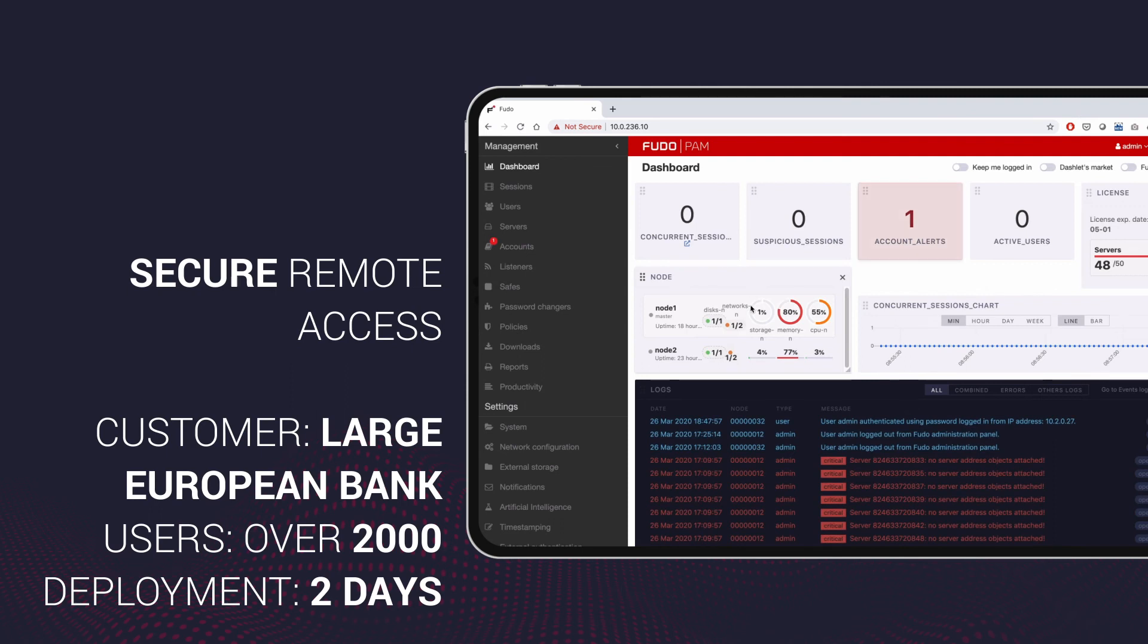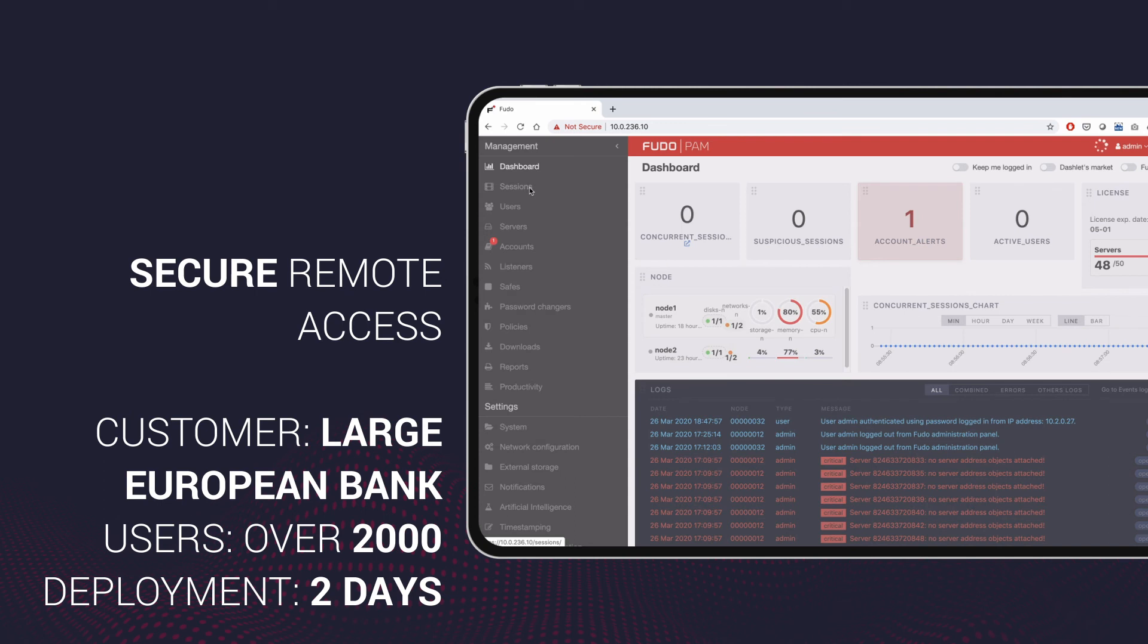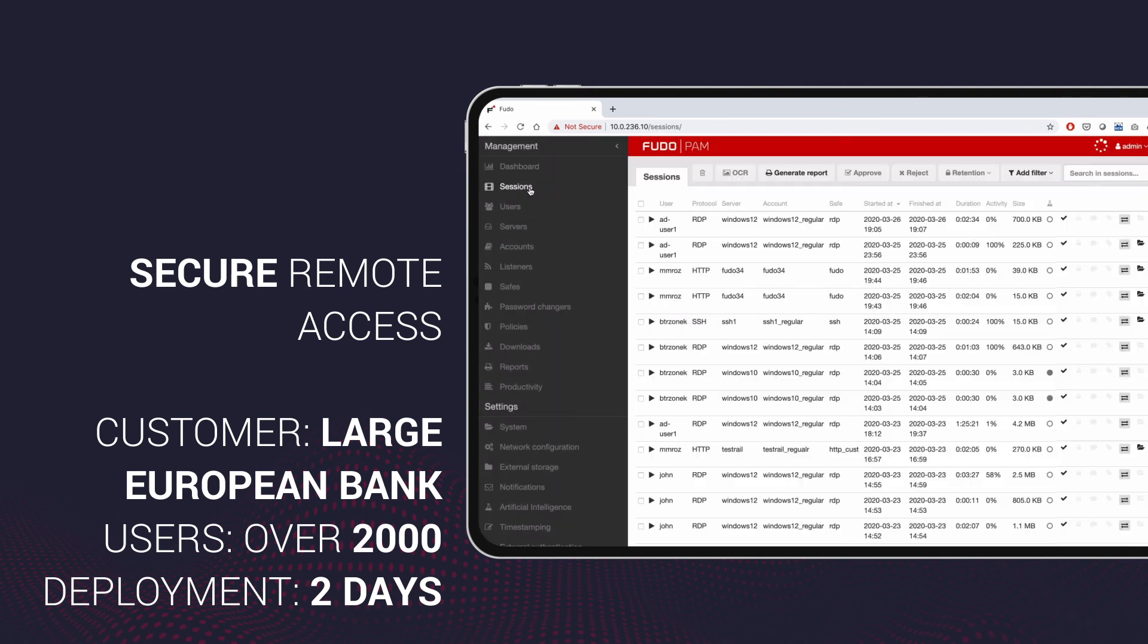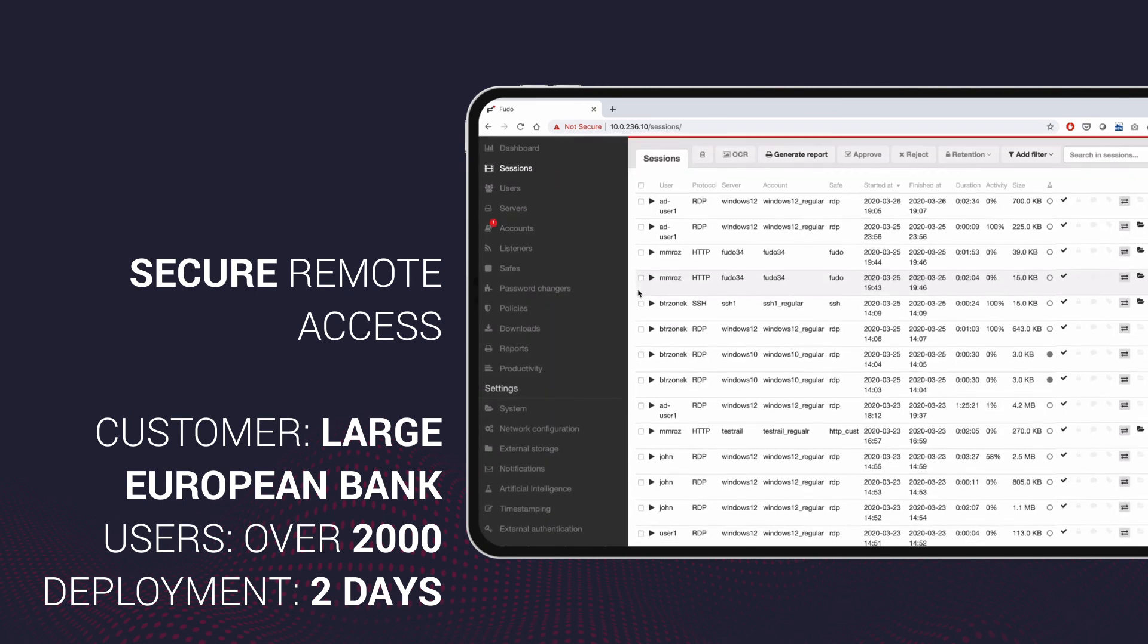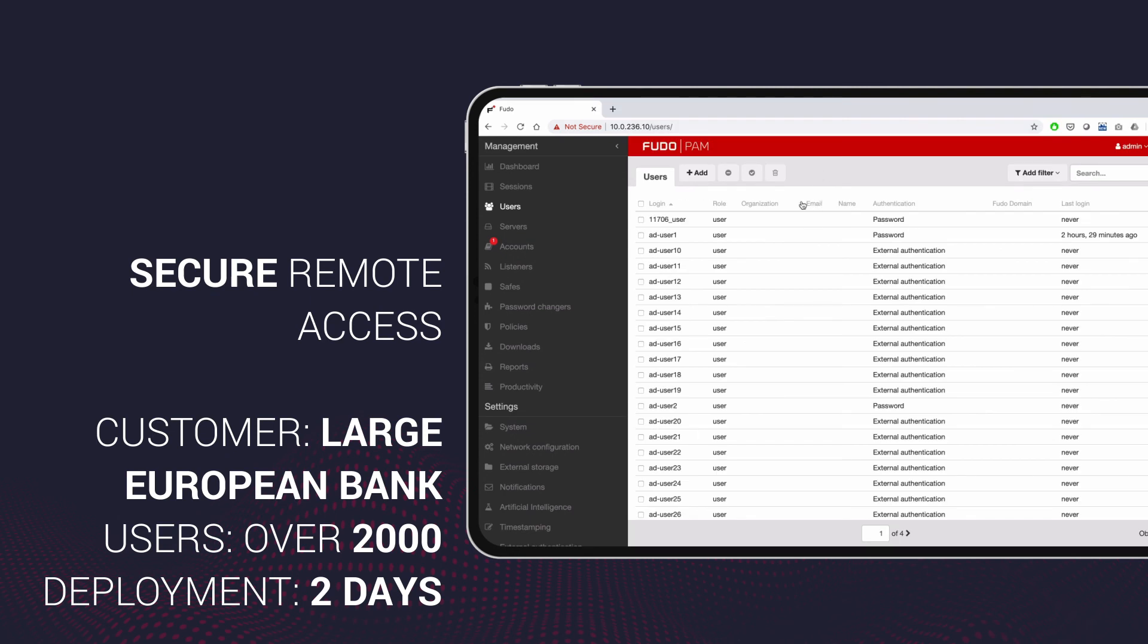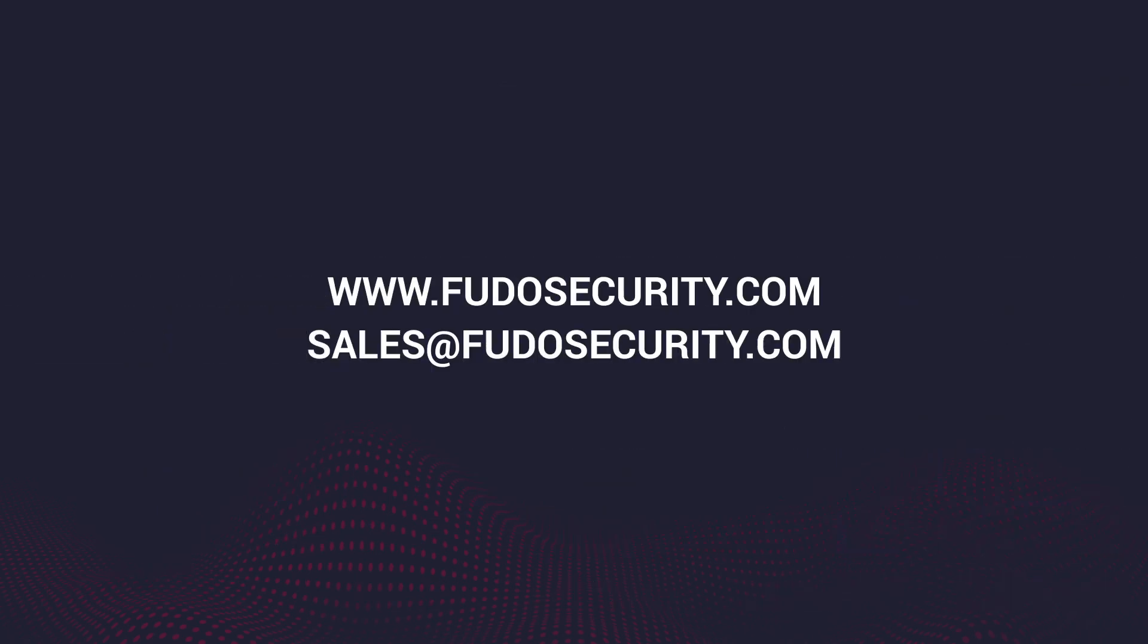Just recently we've managed to set up a remote access environment for a large European bank over a single weekend so that the bank's 2,000 employees didn't have to come to the office on Monday. Smaller scale deployments are possible in just one day. So reach out for a demo or further details.